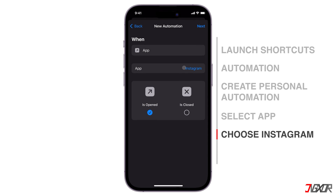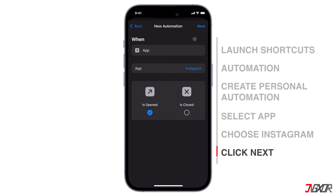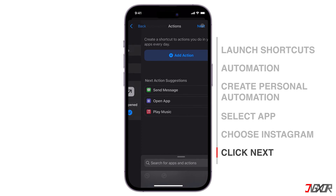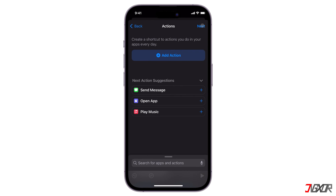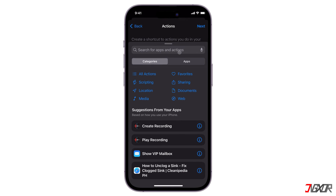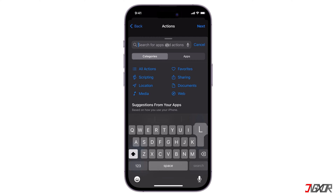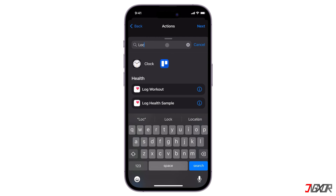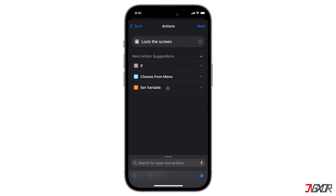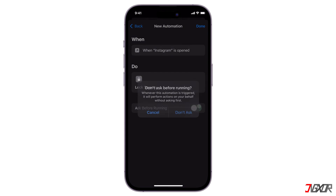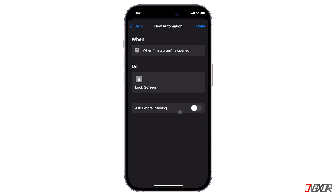Make sure that Is Opened is checked, and click on Next to proceed with the action. In Add Action, search for Lock Screen to use as the app's lock. Select it. Tap Next, and now turn off Ask Before Running. To successfully finish the automation, tap Done.